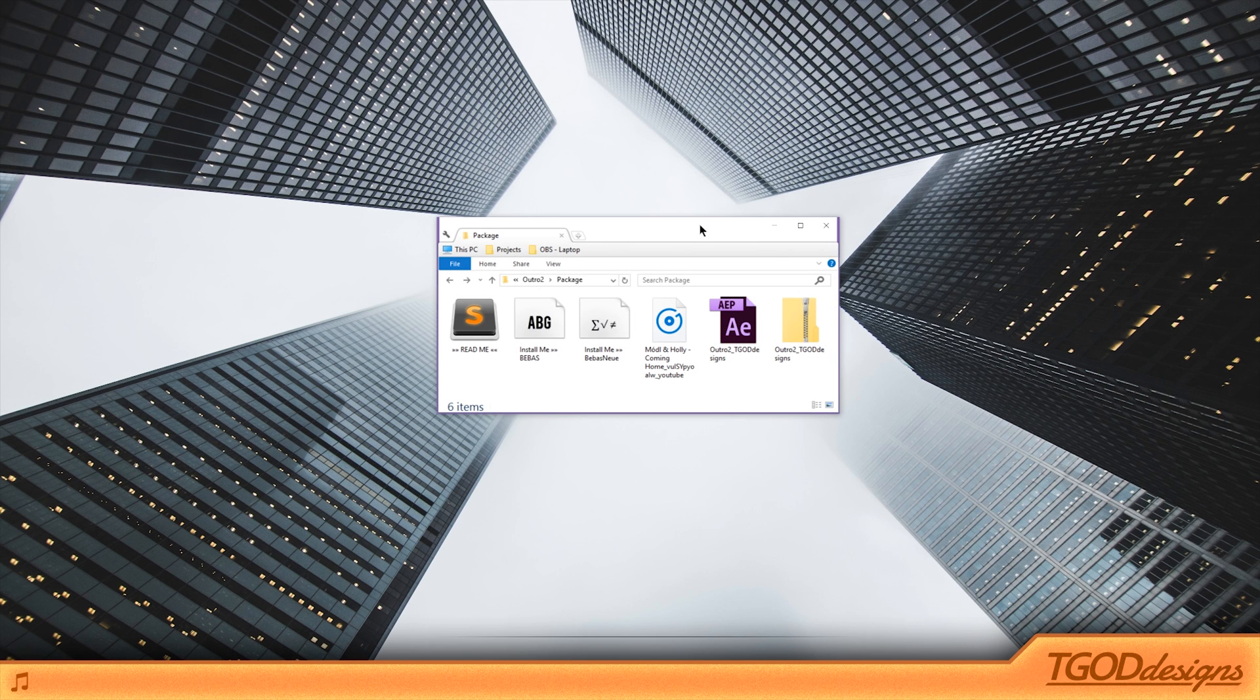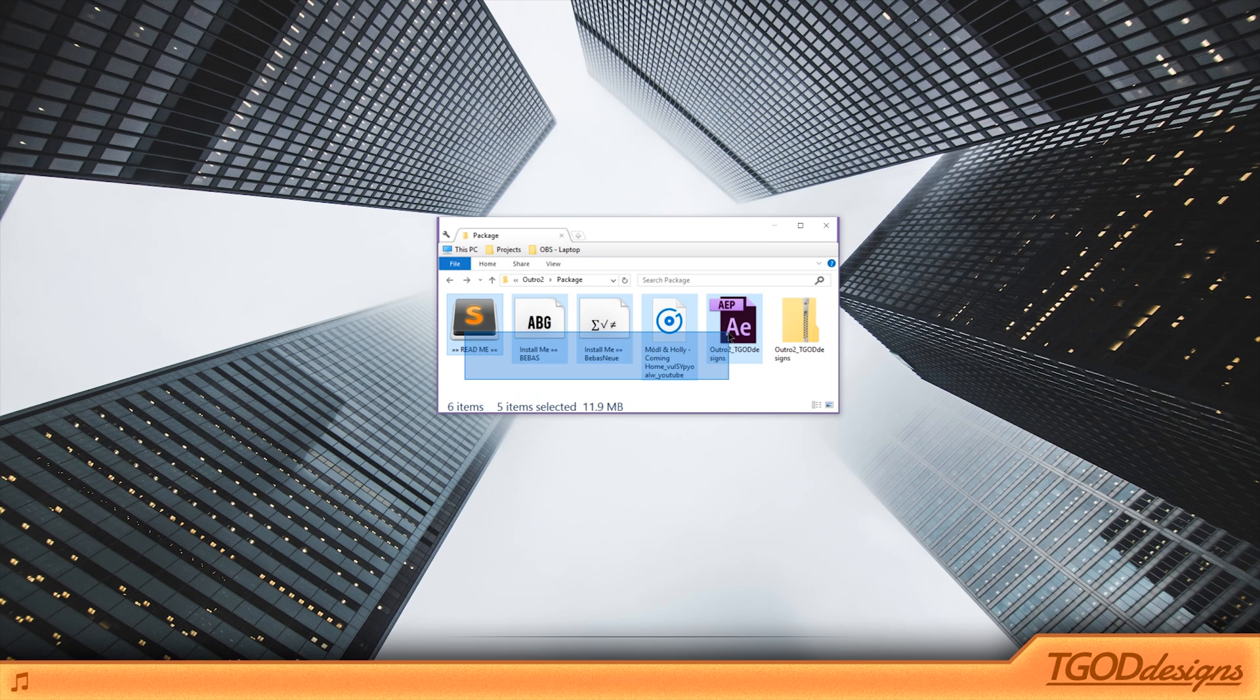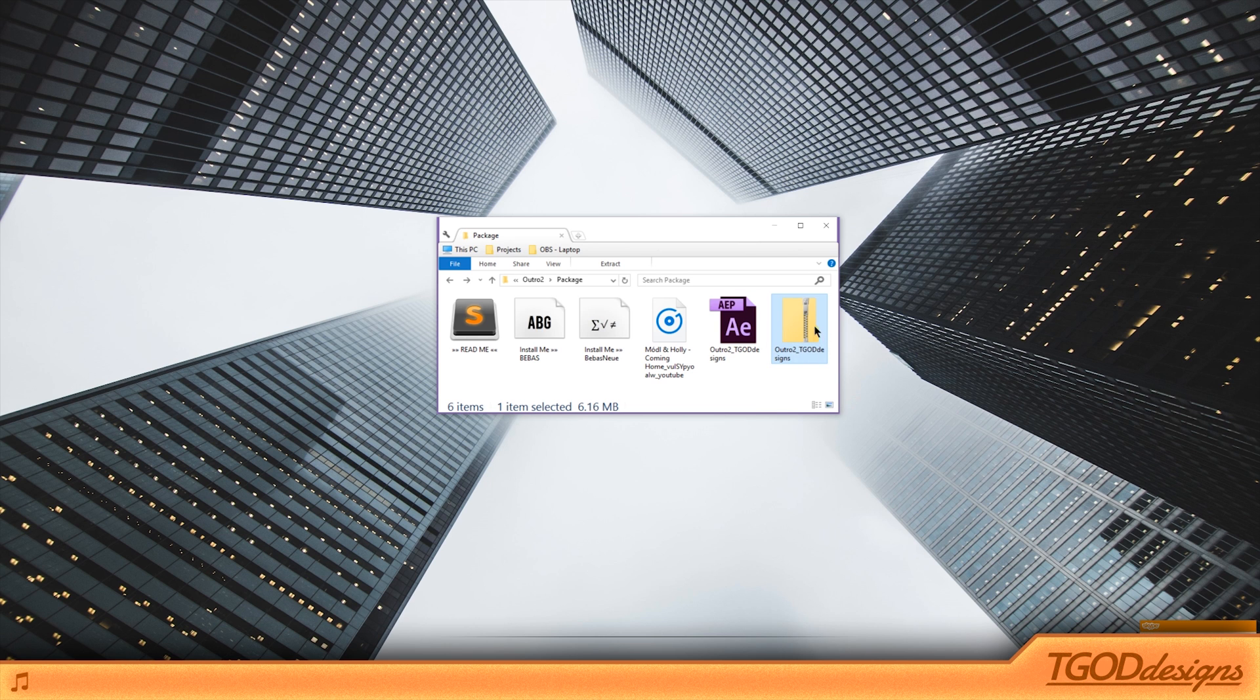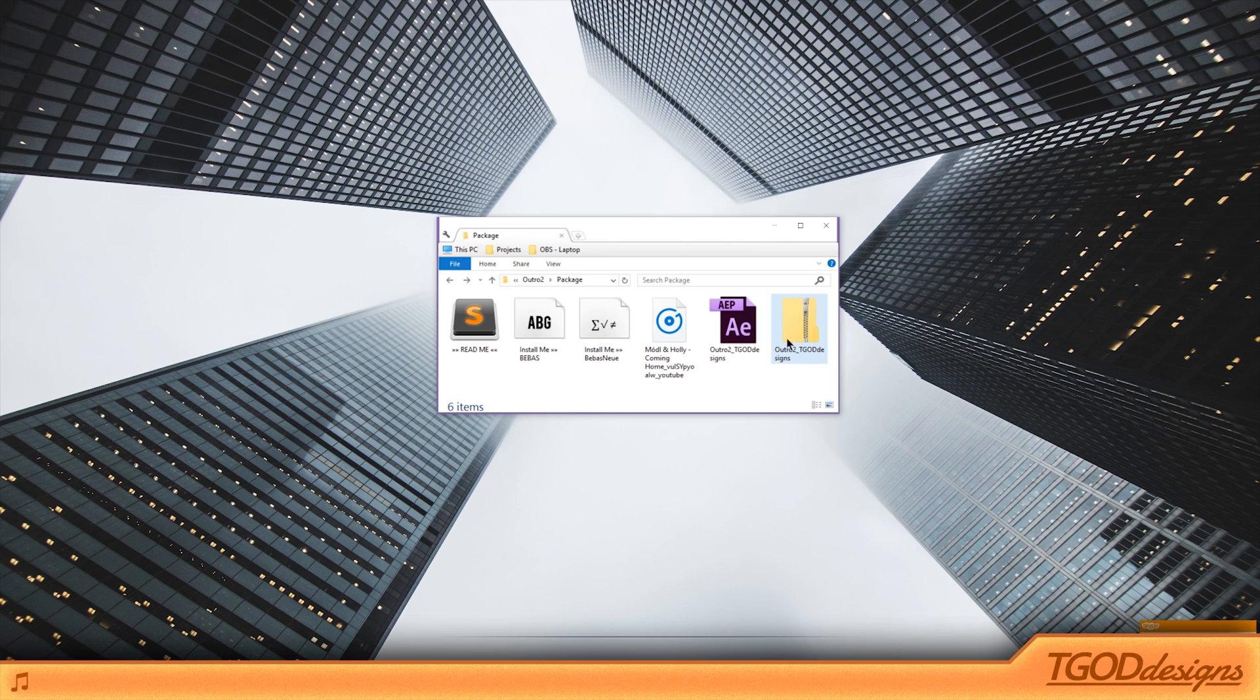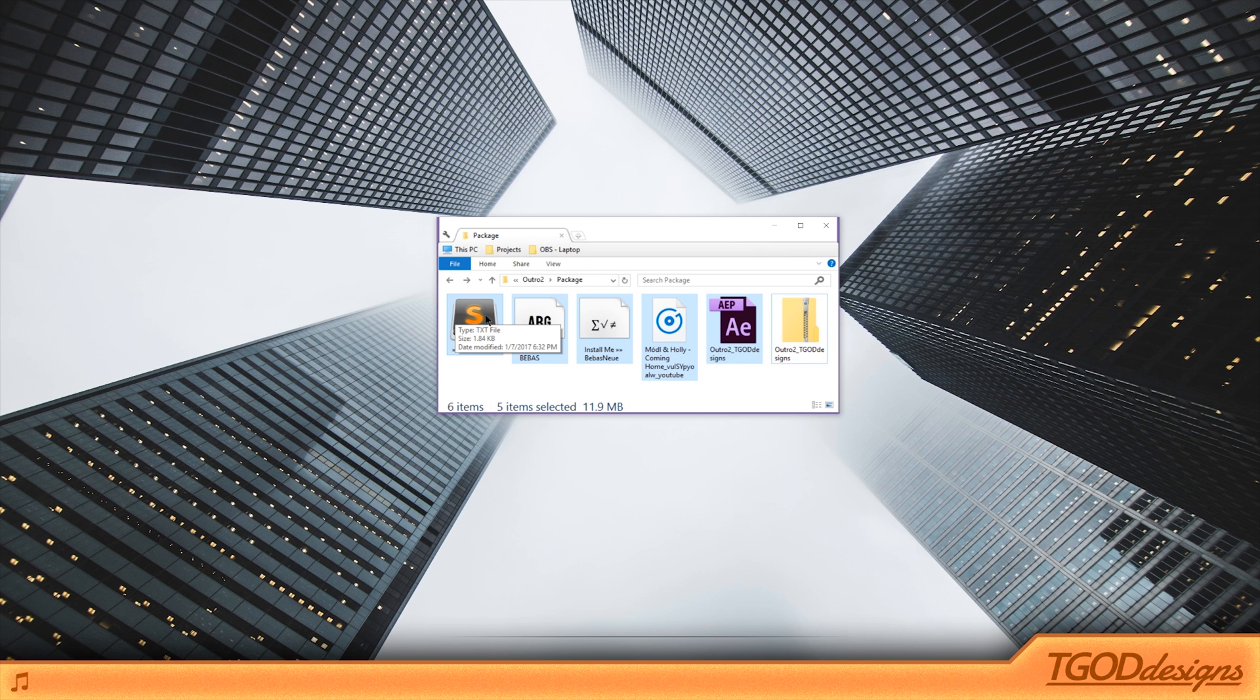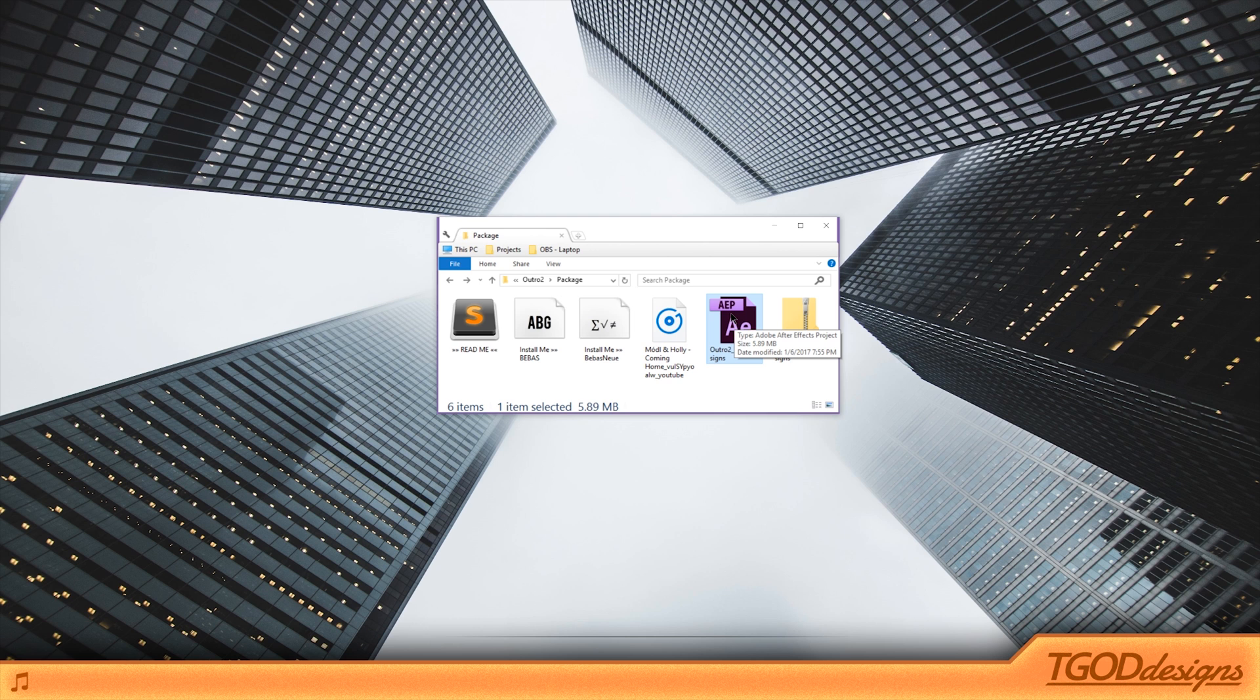Alright guys, so there should be a download link in the description of this video, which will link you to a page where you can download a zip file that contains all these guys. It's actually this zip file. I haven't uploaded it yet because I haven't posted this video, but when you download it, it should be a zip file like this. All you have to do is open it and drag the stuff out into your desktop or your folder. Just make sure that you extract all these files from the zip folder.